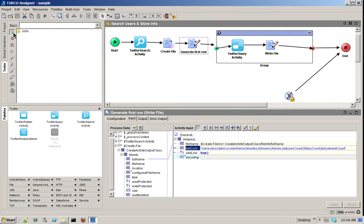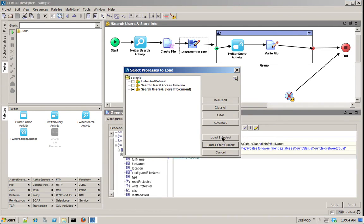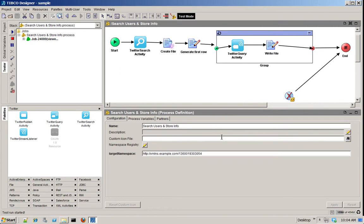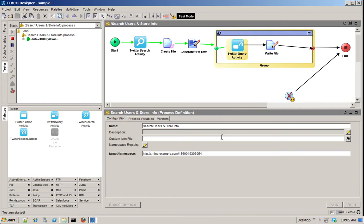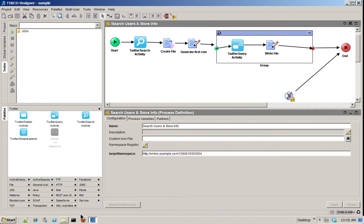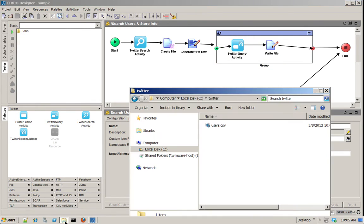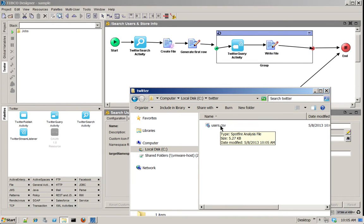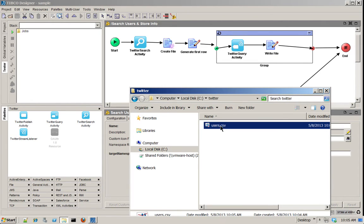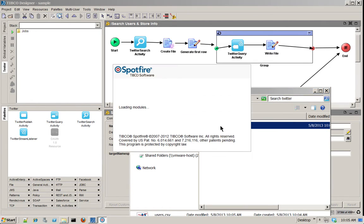So let me just run it to show you it's very quickly done. That's in designer. That's very usual BusinessWorks design, graphical design and experience. I'm getting all this data and then I can go here and I have my users.csv. I use the CSV file so I can directly open it from our Spotfire Analytics solution.